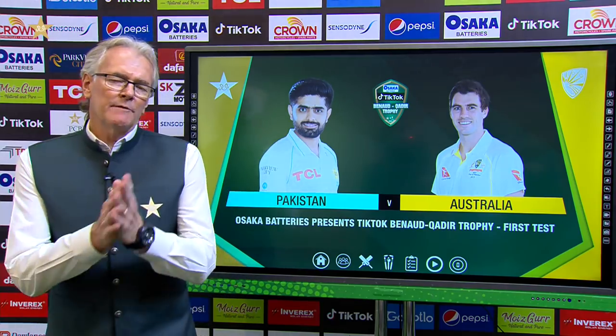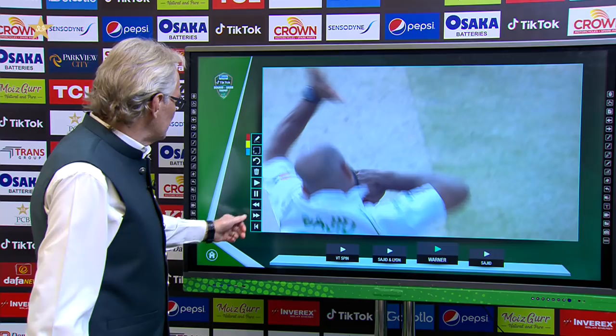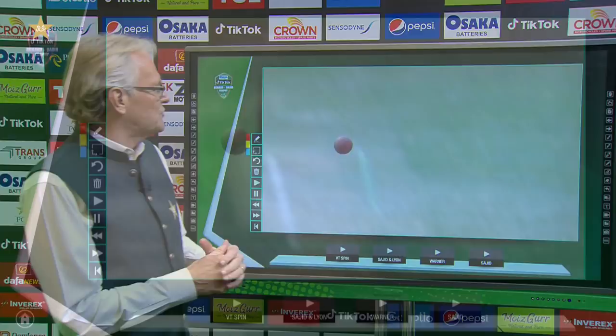I'm going to have a closer look at the spin bowling we've seen so far in this test match, and importantly also today. So let's just get straight into it so we can have a look at some variations. First of all, this is just a little package of some turn and bounce that we've seen so far from the Pakistan spinners.